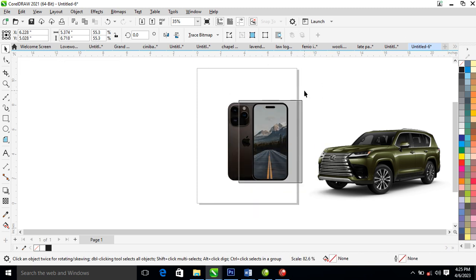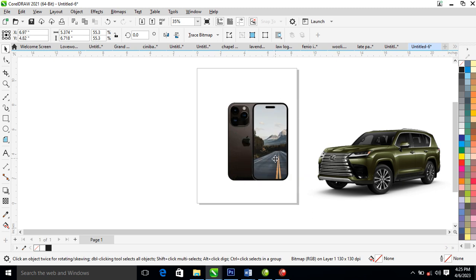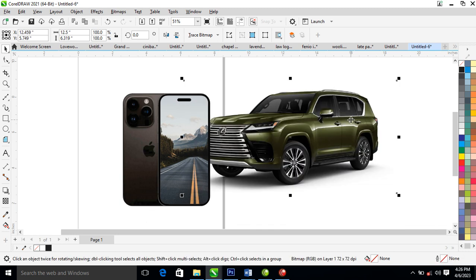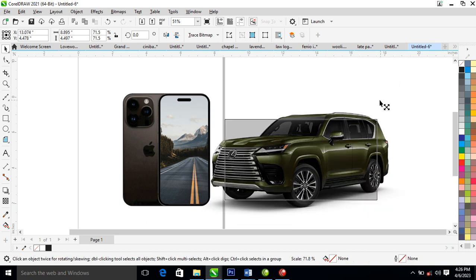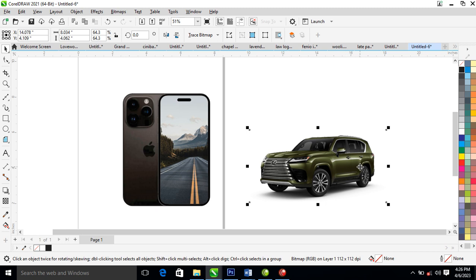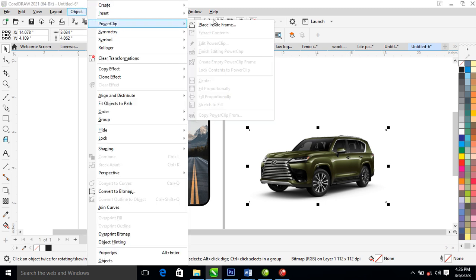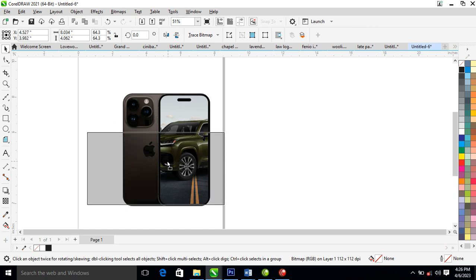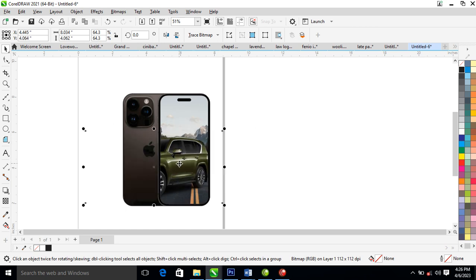The next step is to PowerClip this picture of the exhaust. Go ahead to Object, locate PowerClip, click 'Place Inside Frame,' select the frame — it automatically snaps. Then hold the key, select the image of the car just like so.